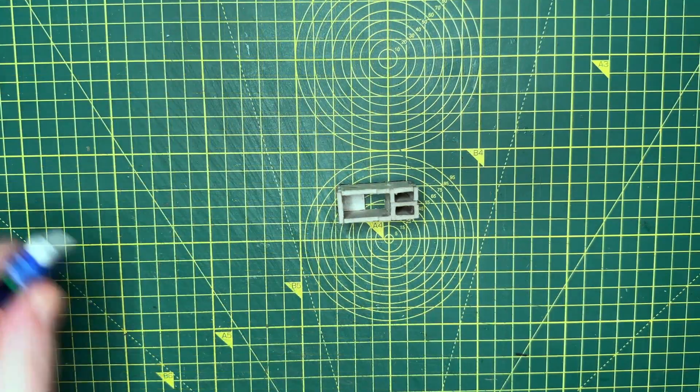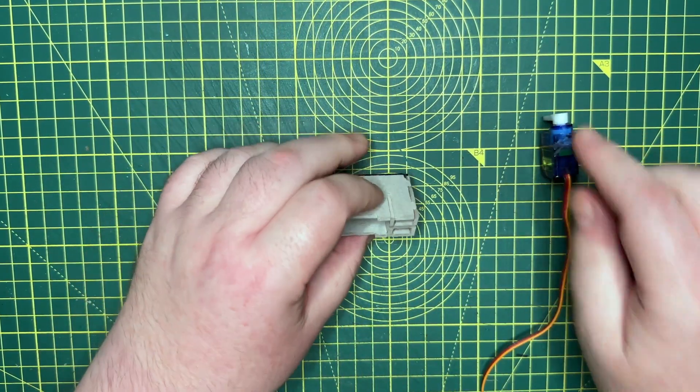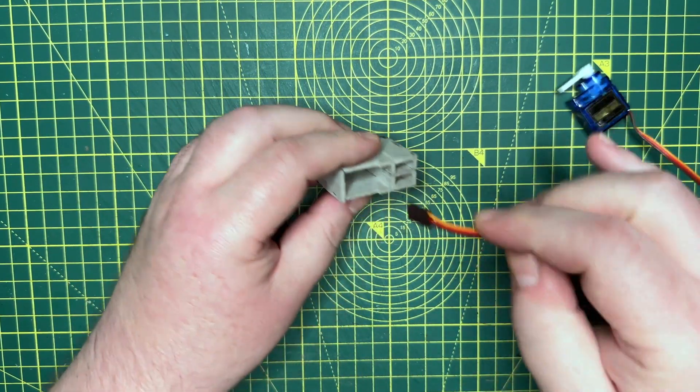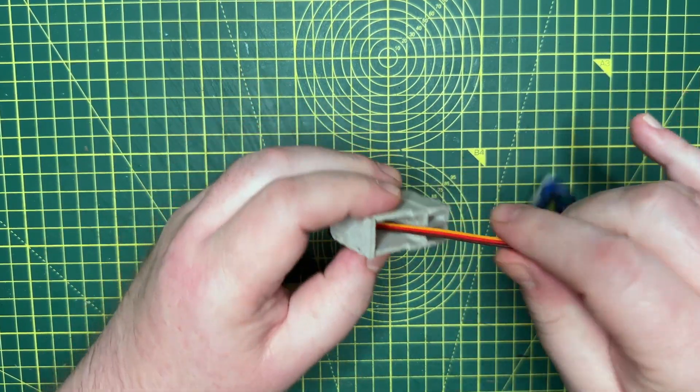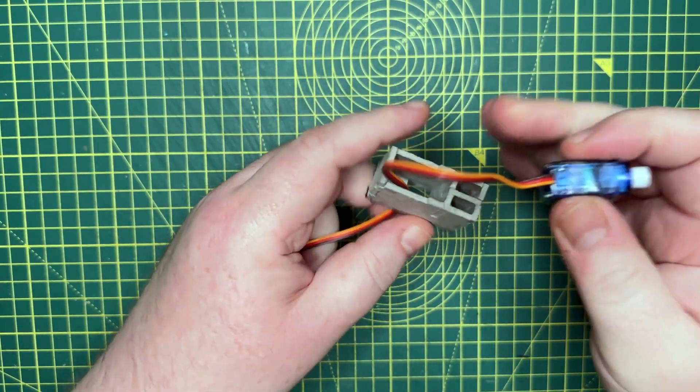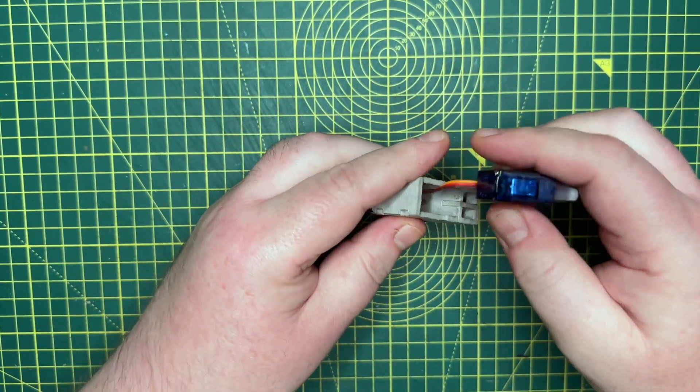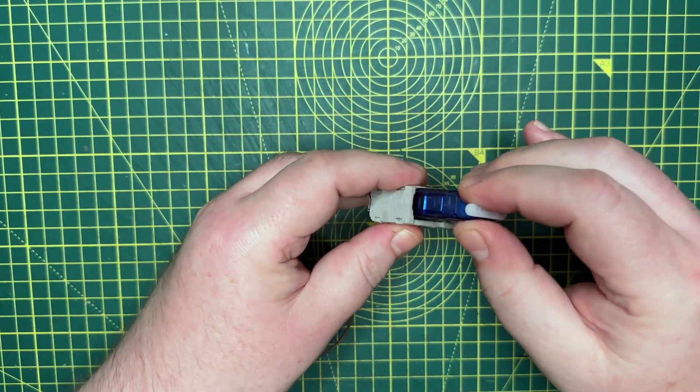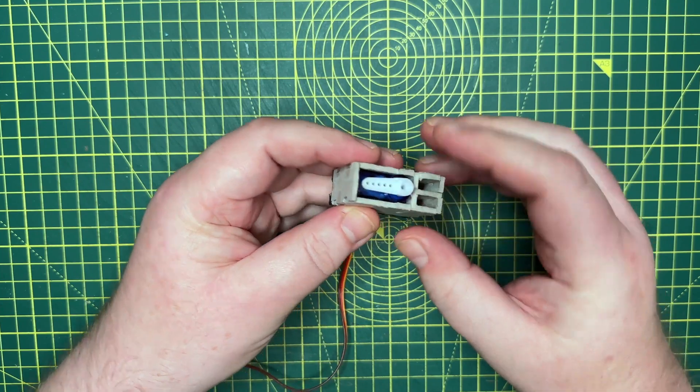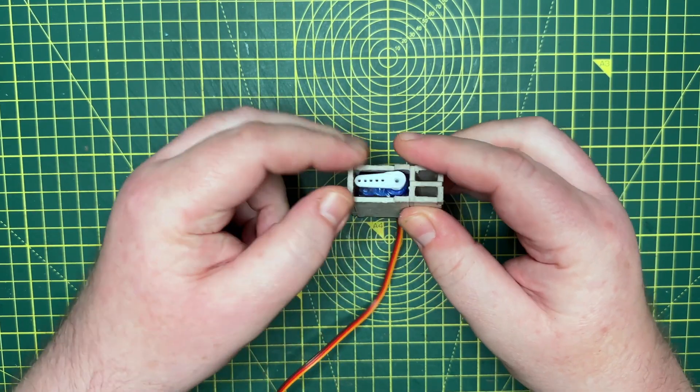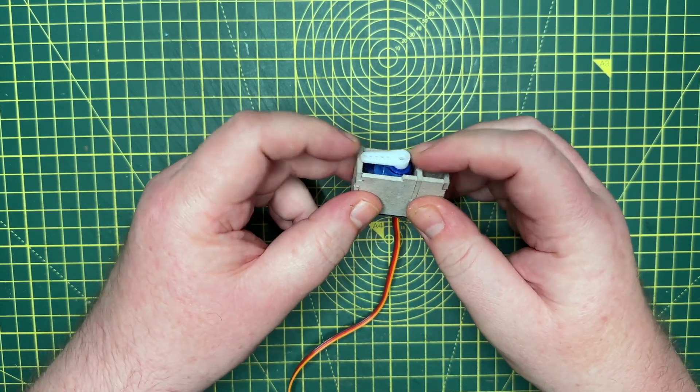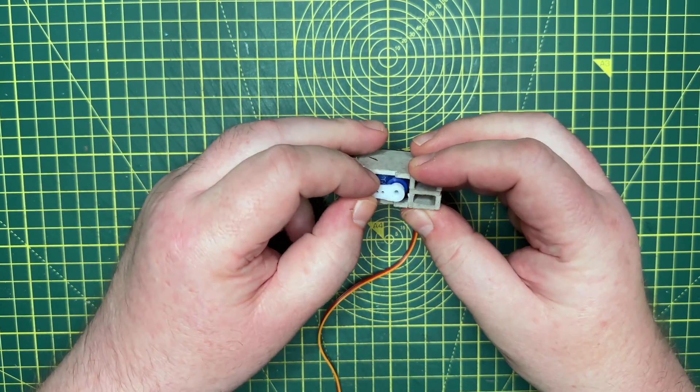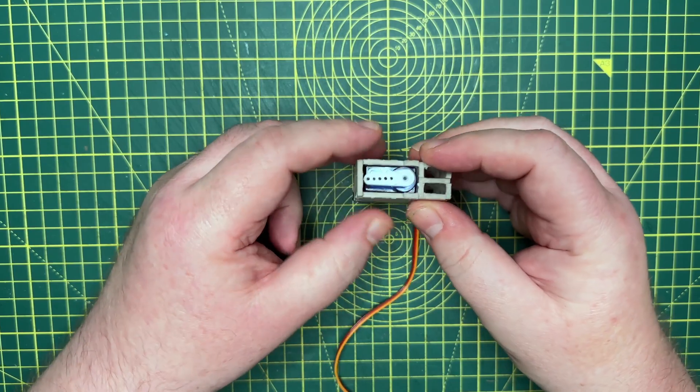Once set, I test fitted a servo and was a little disappointed that it wasn't as snug a fit as I thought it would be. But that was the point of these tests, to iron out any problems before committing to mass production. Obviously, this would be remedied in the next iteration of the design. But for the time being, I pressed on with the proof of concept.